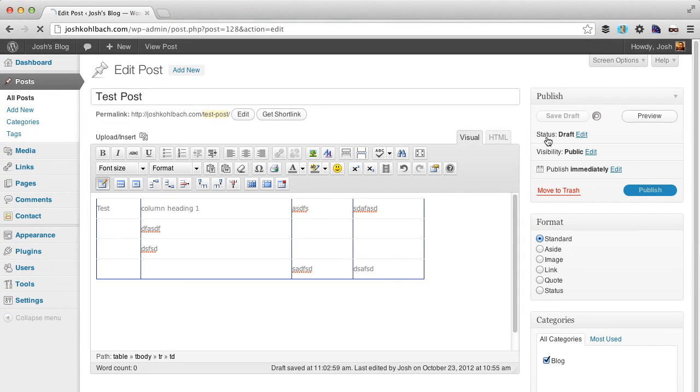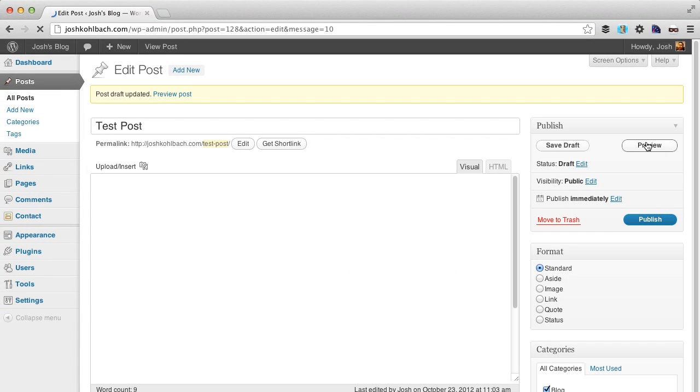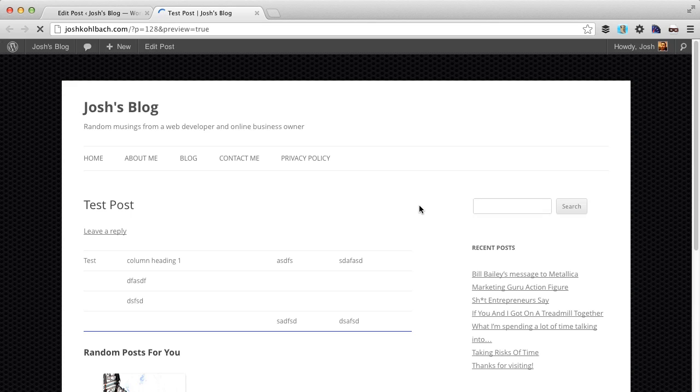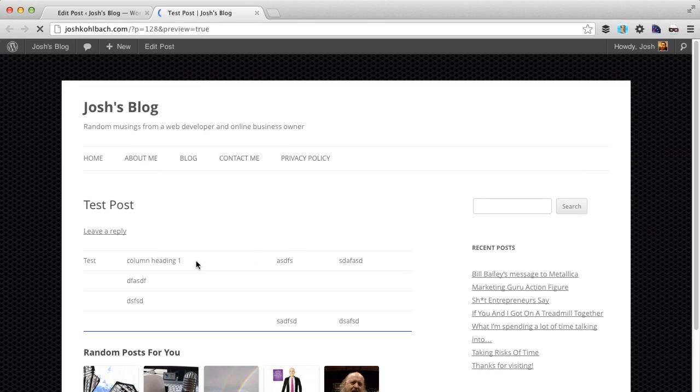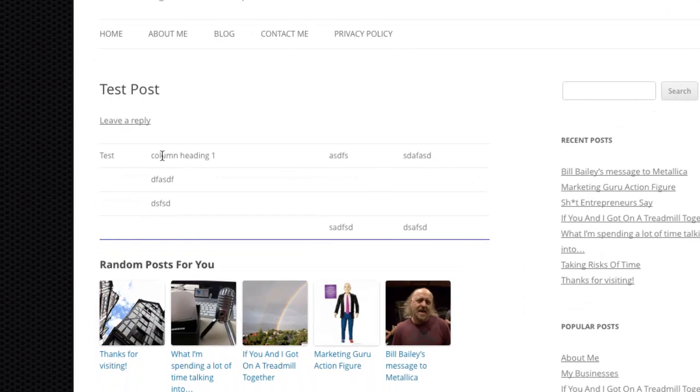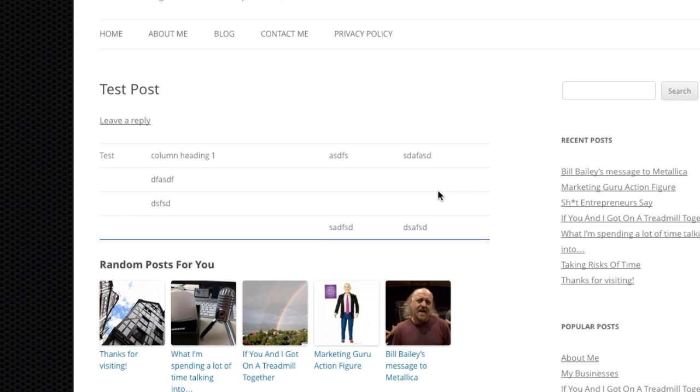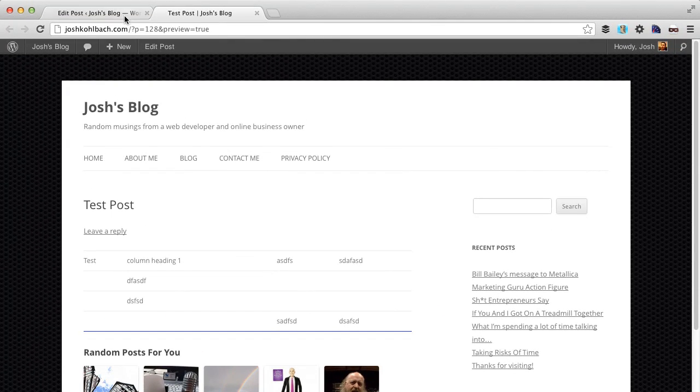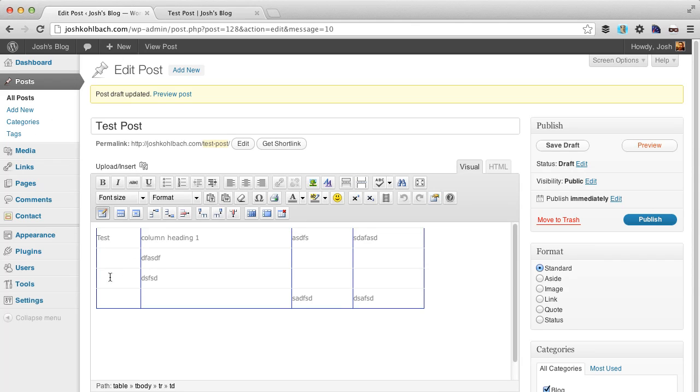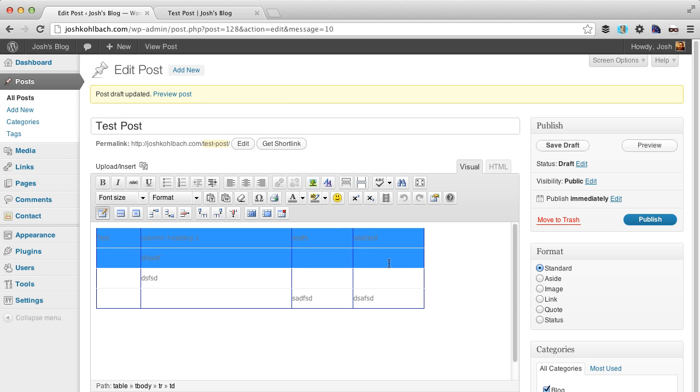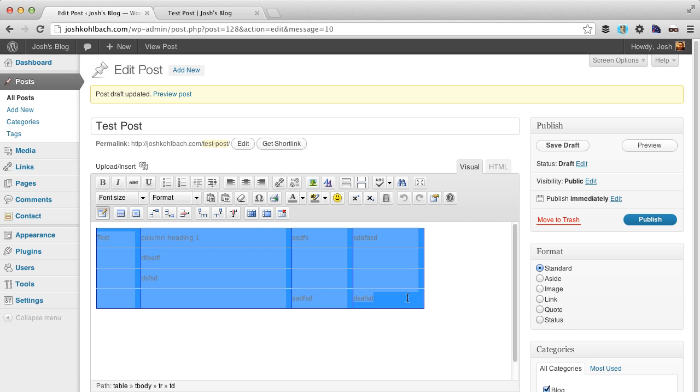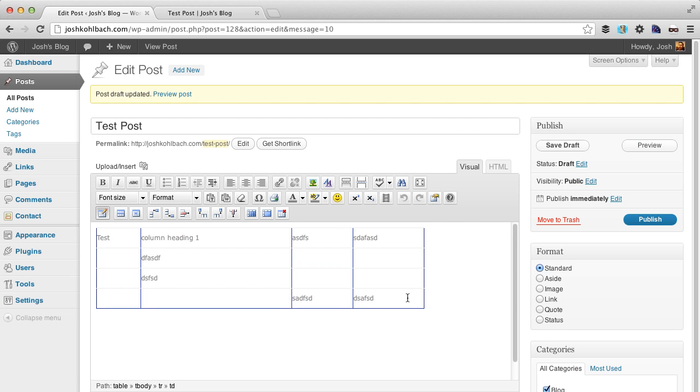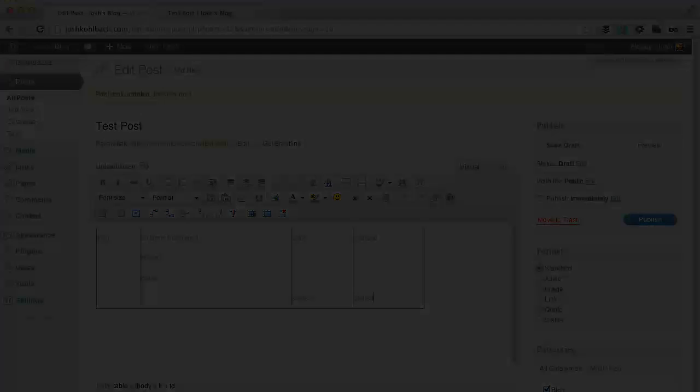So if I click on save draft and then preview this post, you'll see our table has been inserted. So that's how you insert a table in WordPress. You can play around with the configuration of all of these and hope this helps you out.